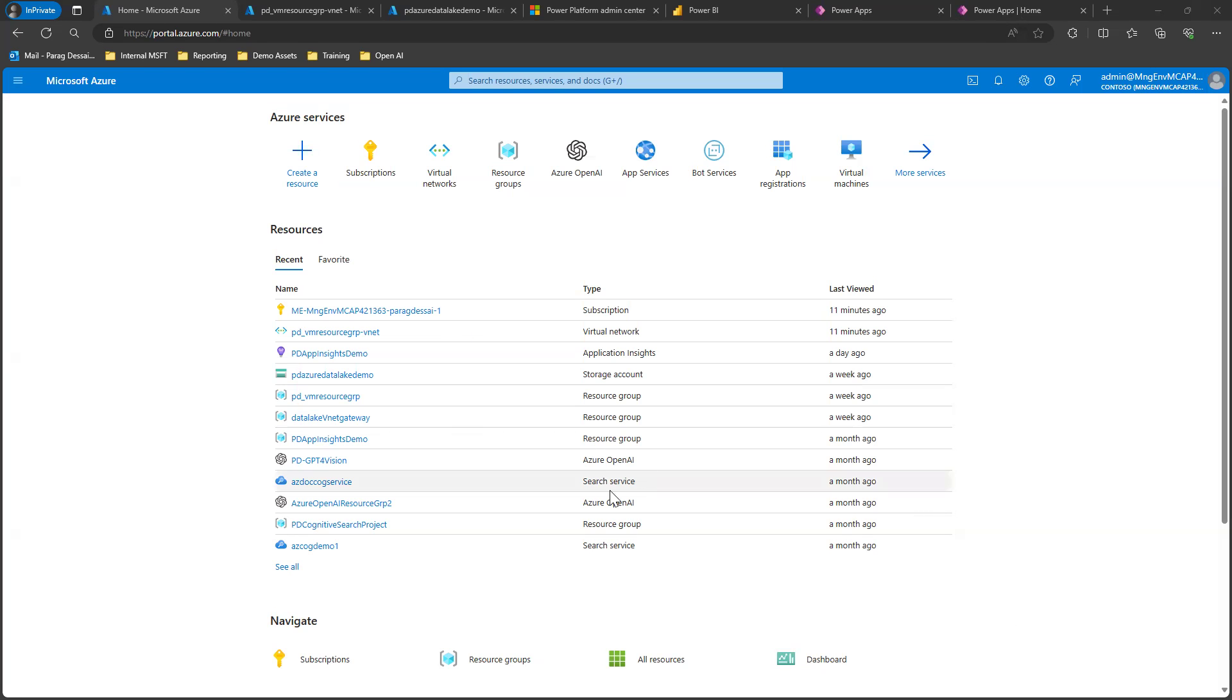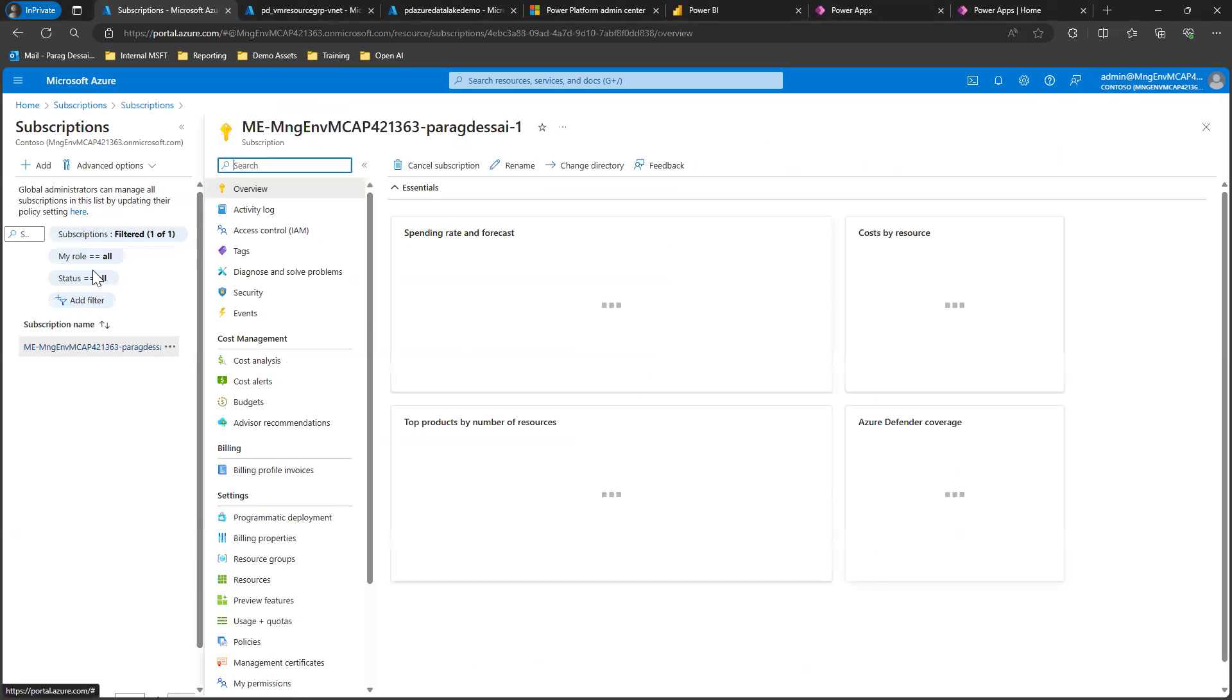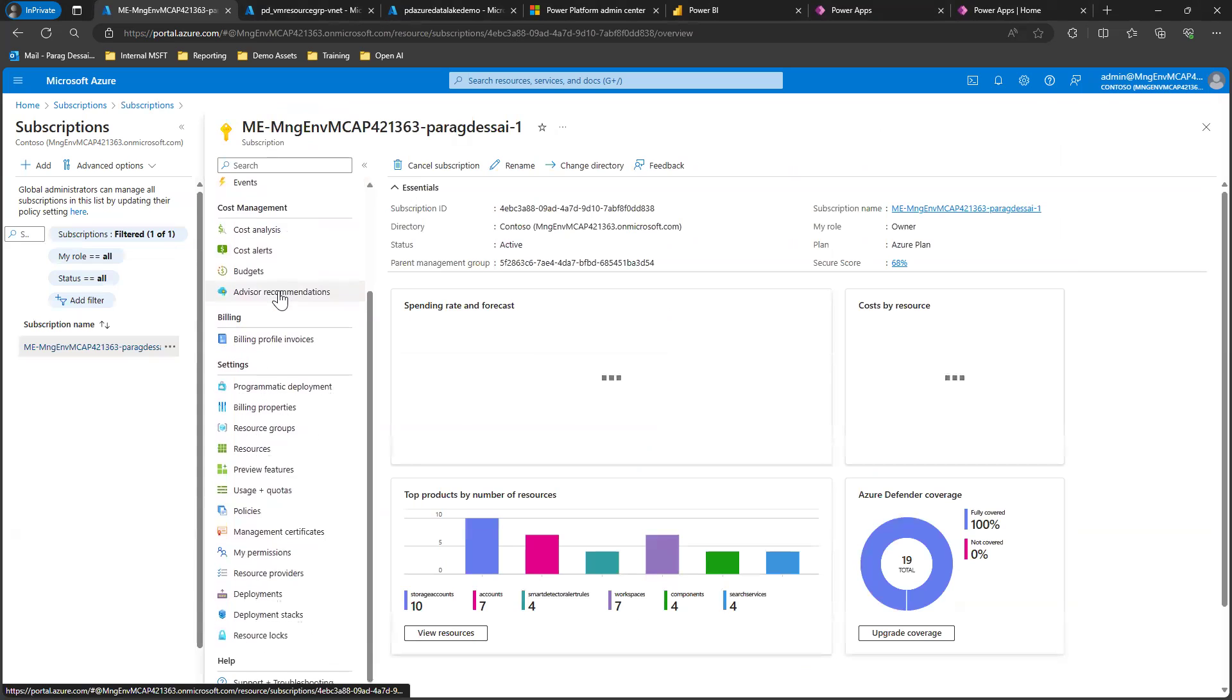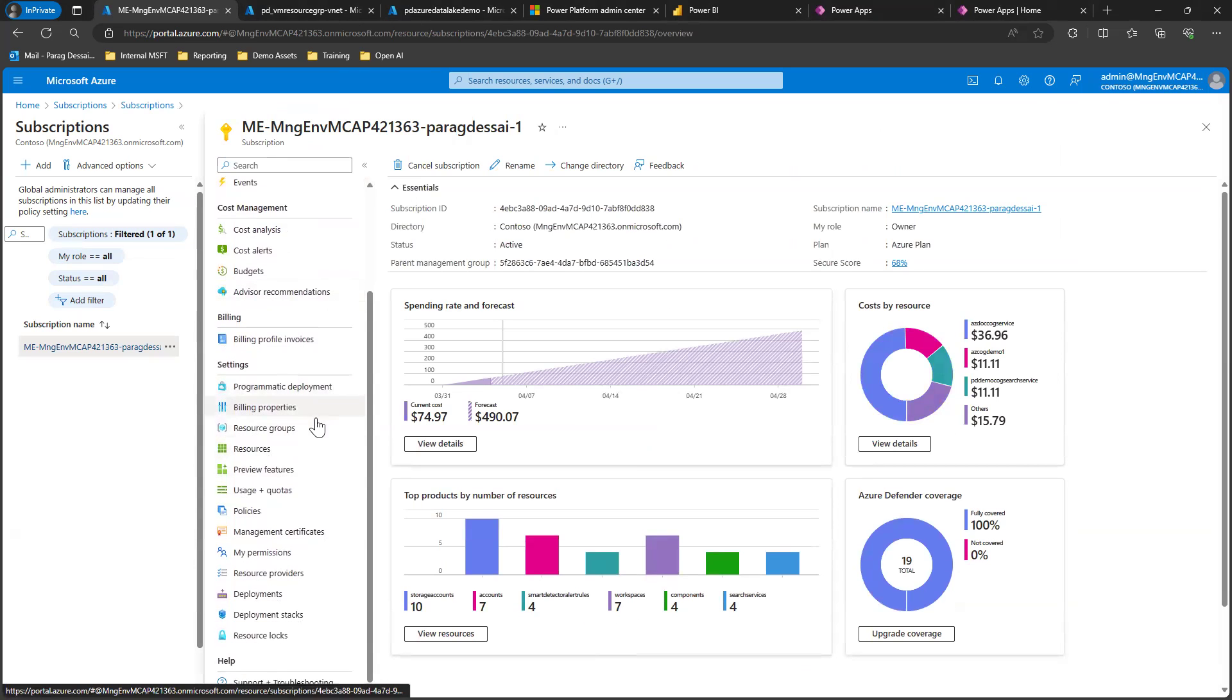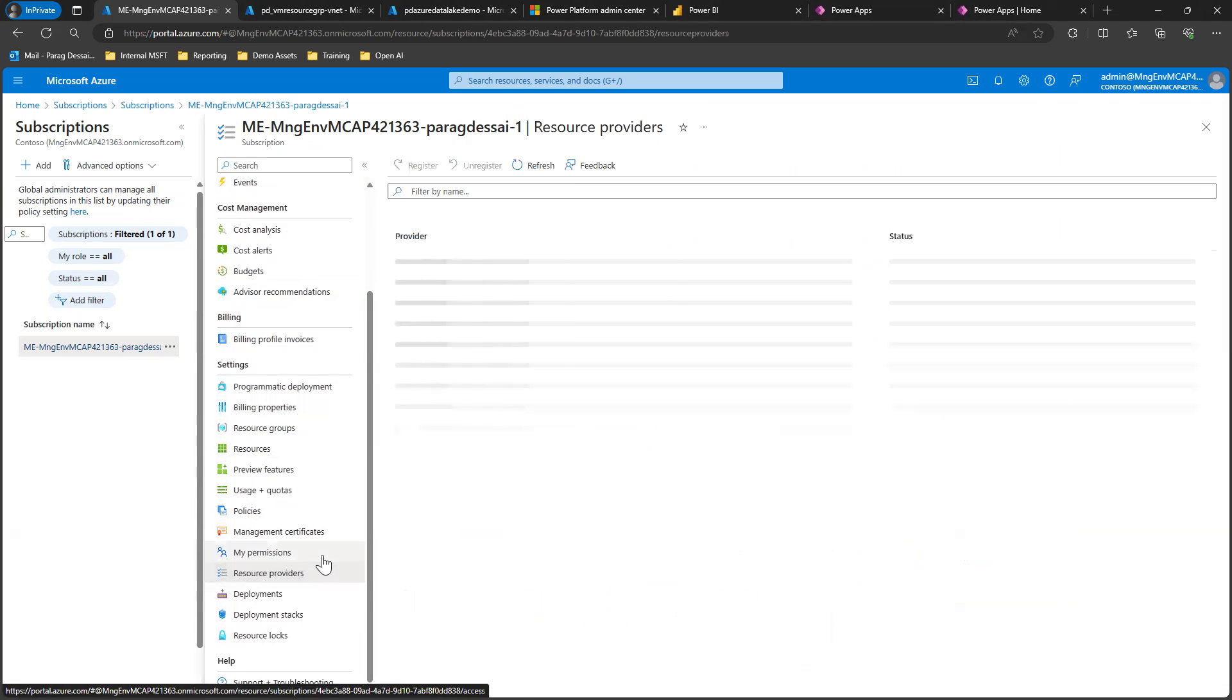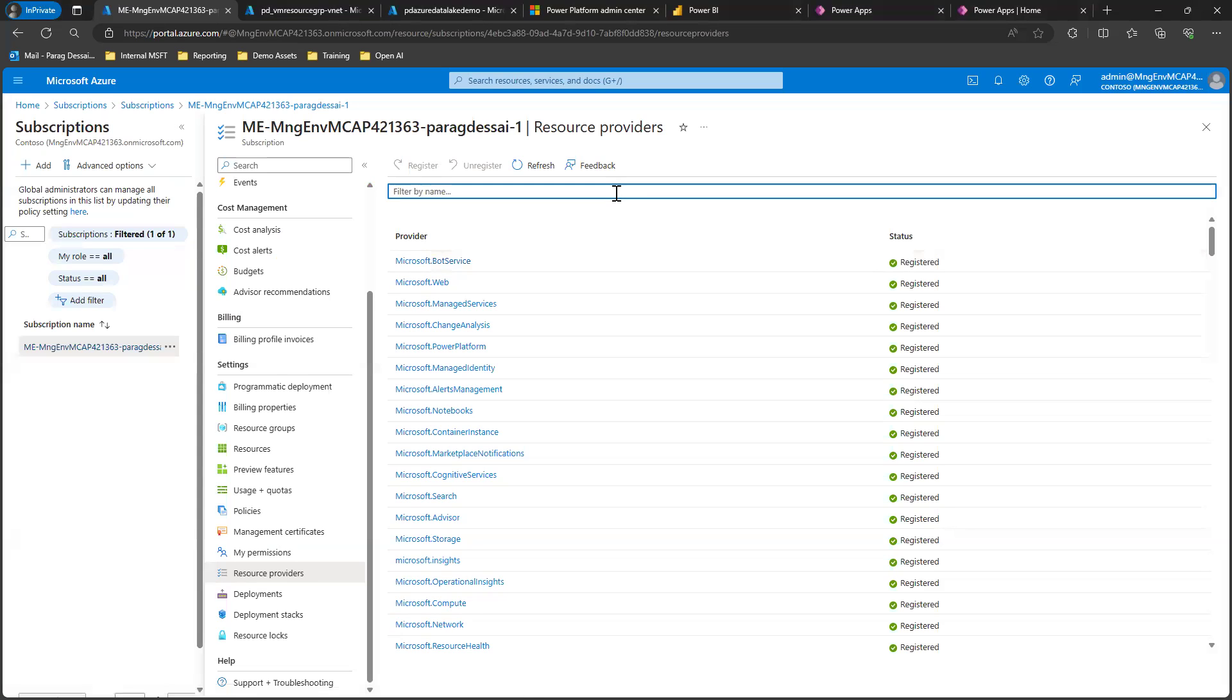I'm logged into my Azure tenant, and the first thing we'll do is register Power Platform as a trusted resource. You can do that by going to your subscription, scrolling all the way down to see resource providers. We want to register Power Platform as a resource provider.